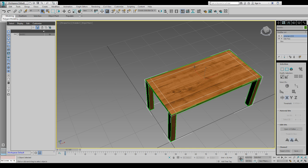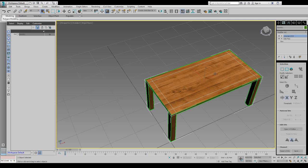So I'll make another video for importing. So that was unwrap UVW, creating the table, unwrapping it, and exporting it. So hope you learned that and stay tuned for the next one.